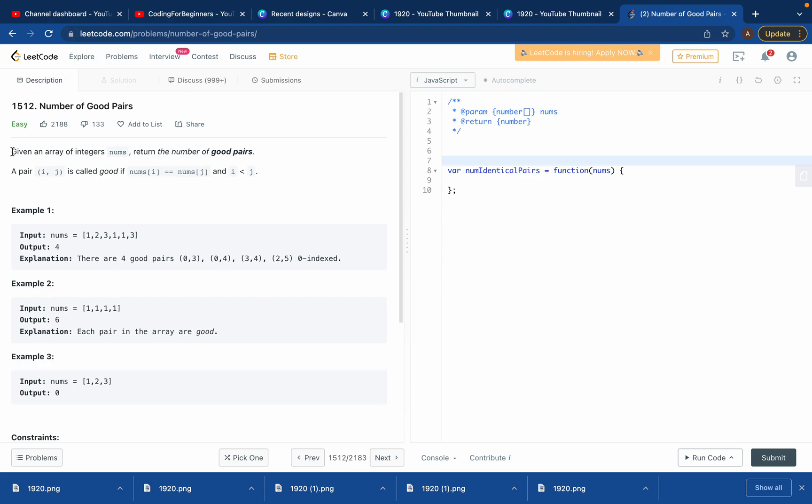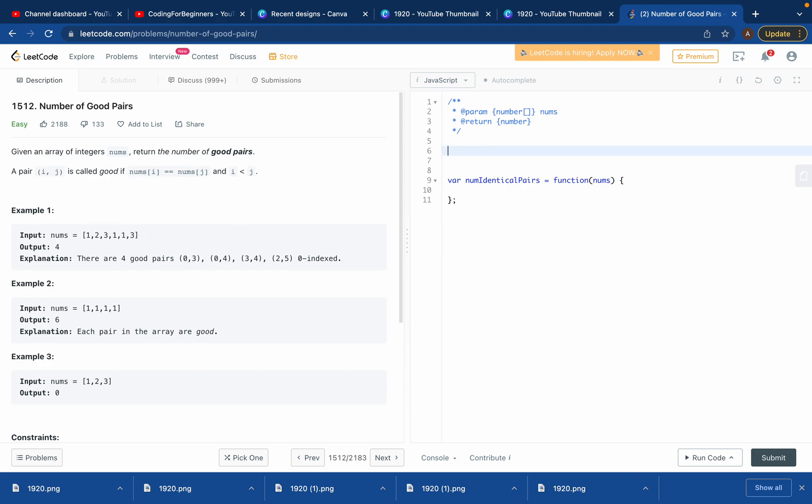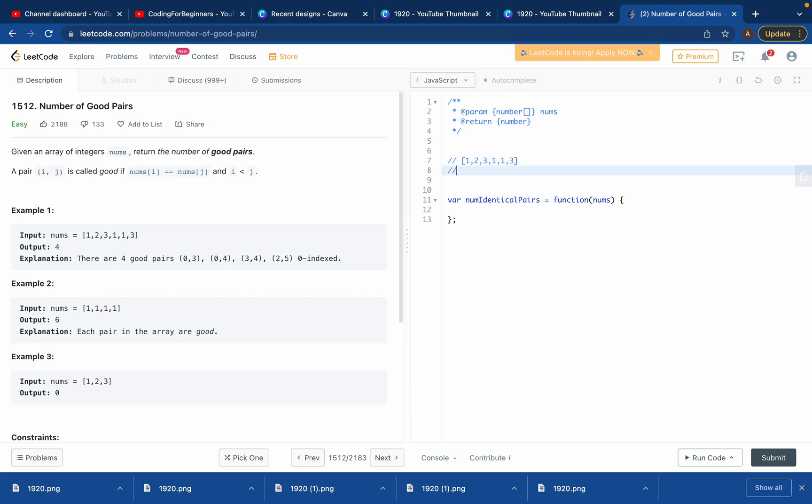The description is we have been given an array of nums which has to return all the good pairs. So what does it mean by good pairs? Good pairs are a pair of i comma j which is good if nums[i] equals nums[j].